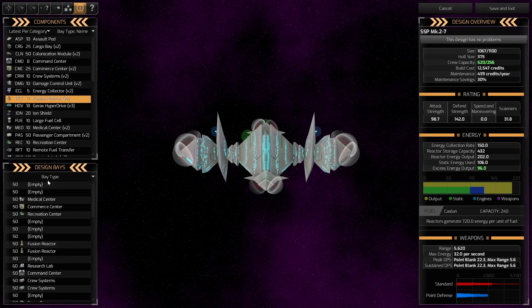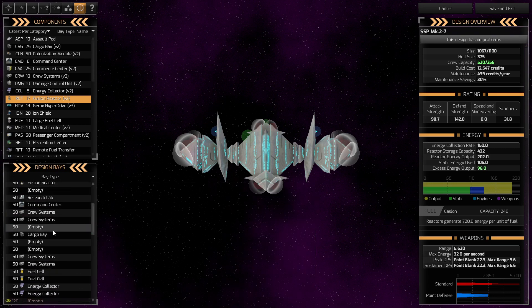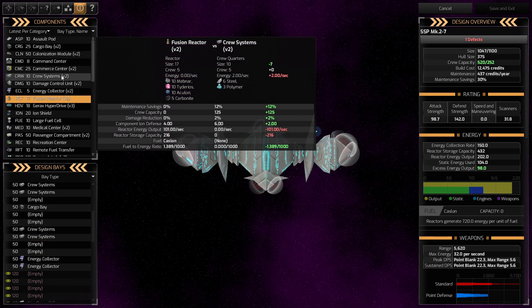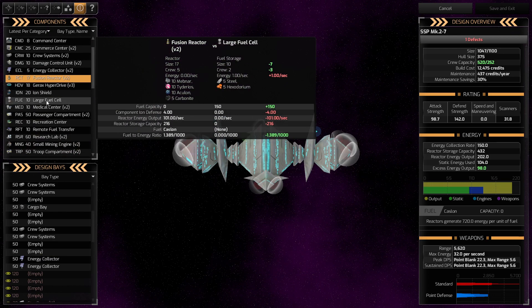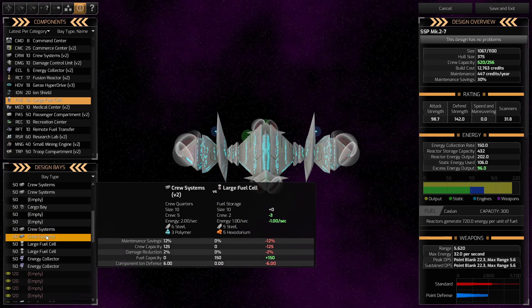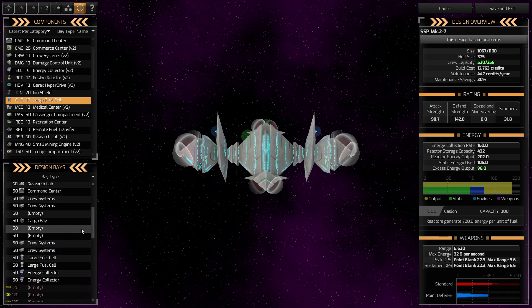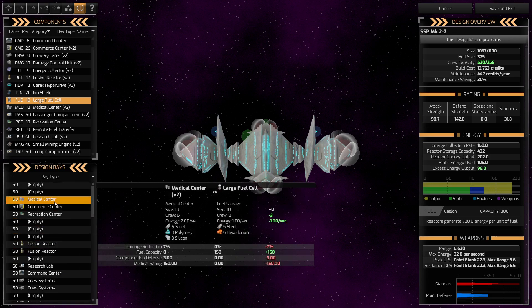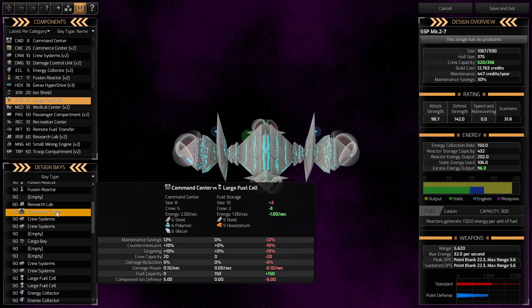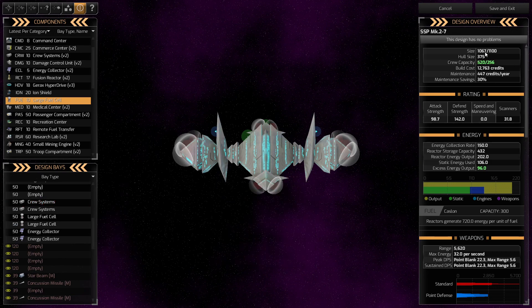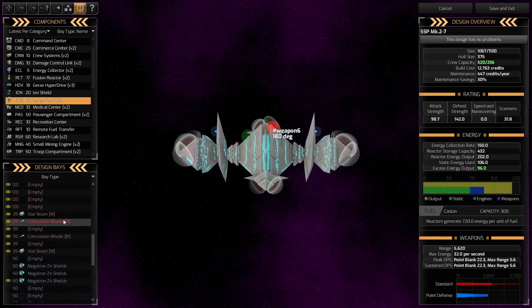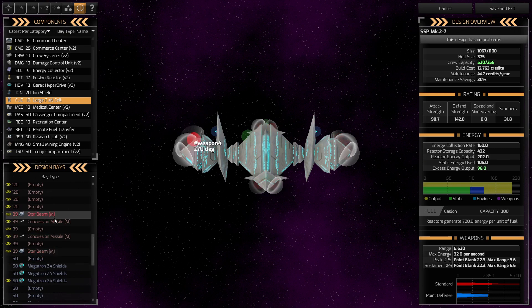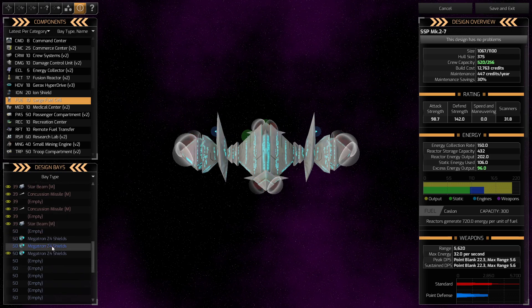Then, what else can we upgrade? This is all fine. Does this thing not have... Okay, fuel cells. Those can be upgraded. Large fuel cell. Crew systems are fine. Energy collectors, 150, 106, it's good. Yeah, I think that's really all we need to do here. And that has apparently saved us 30 space already. Concussion missiles, star beams. We probably can't do much more than what we are already doing with these. And they are getting upgraded as we go.